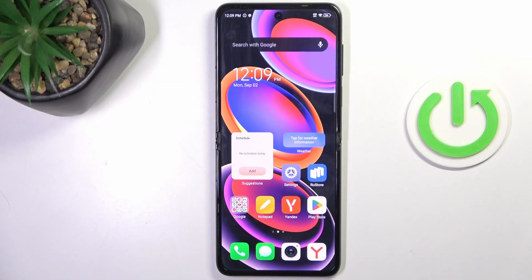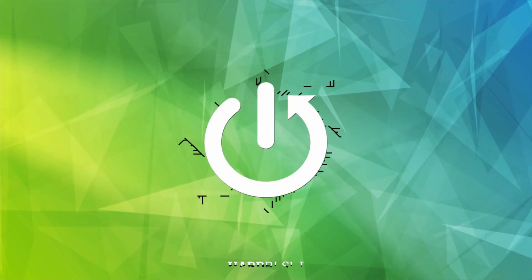Hello everyone, in front of me is the Techno Phantom 5 Flip and let me show you how to change screen timeout.